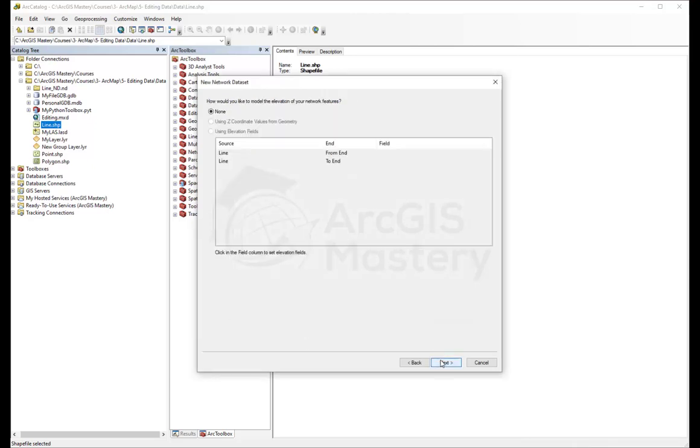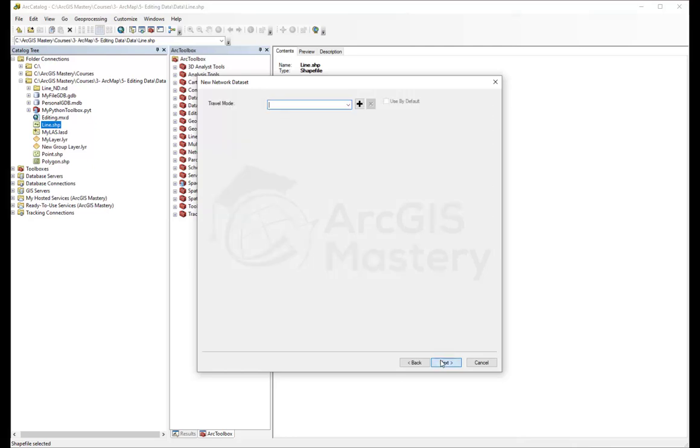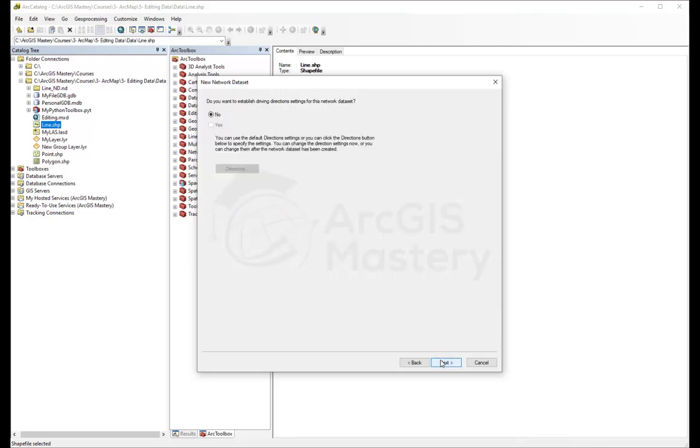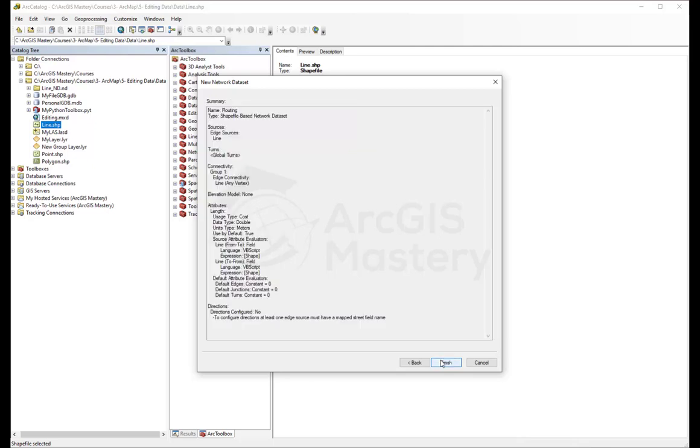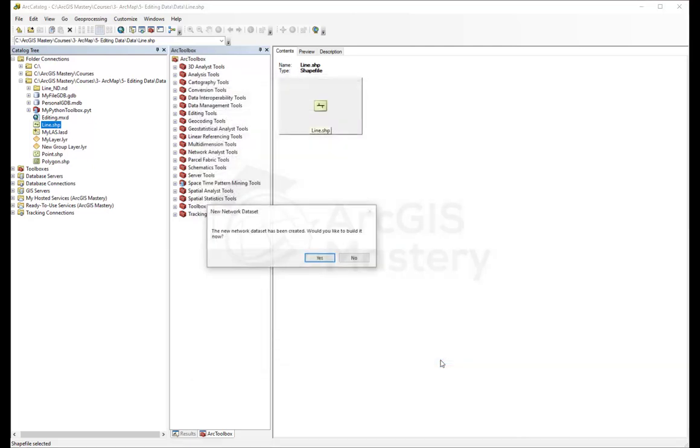Next. We're not going to discuss this right now. Next, next, next. We're going to have a network analysis course where we will discuss all the network analysis options in more detail. Right now let's click finish.